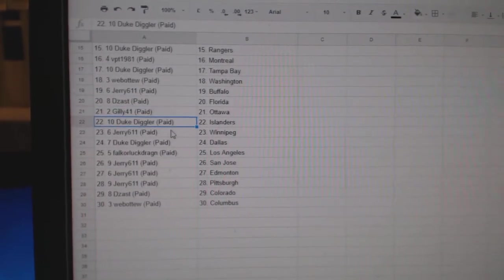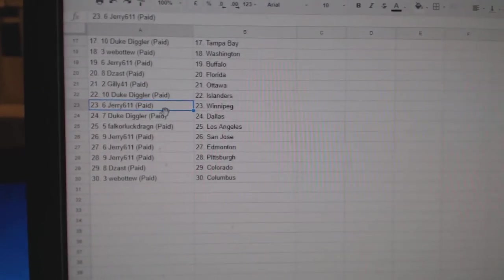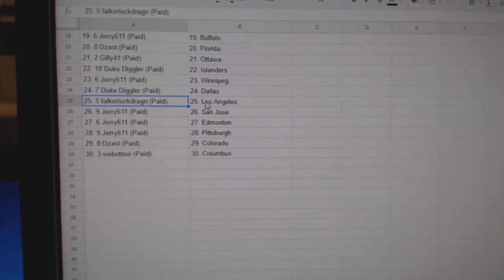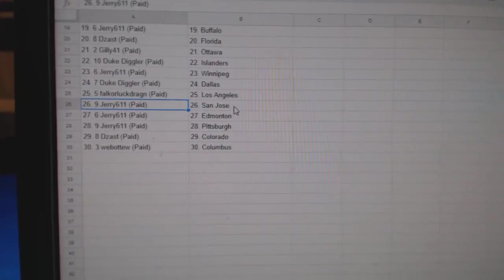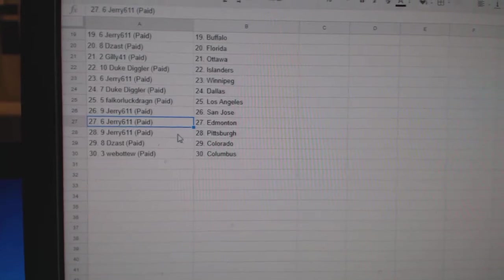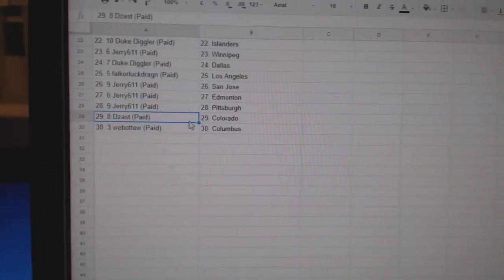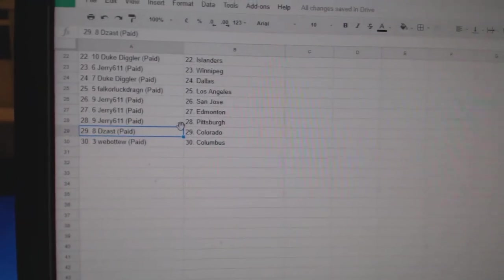Gilly's got Ottawa. Dukes, Islanders. Jerry, Winnipeg. Duke, Dallas. Falk's got LA. Jerry's got San Jose, Edmonton, and Pittsburgh. Dezast, Colorado. And Web02's got Columbus.